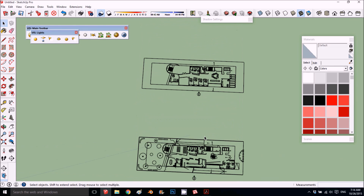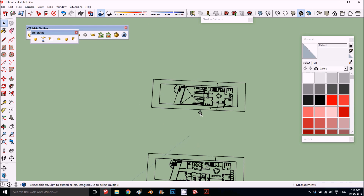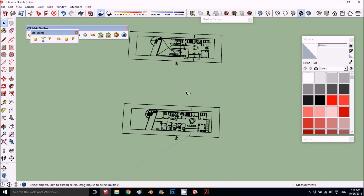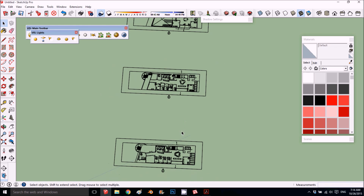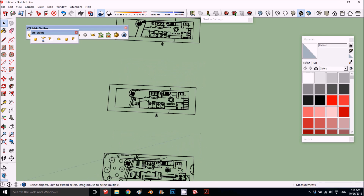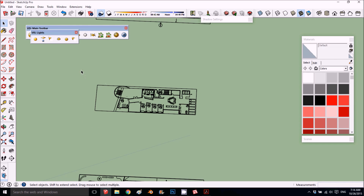Let's choose one of those top views that we can work with. Take this one for example — we'll choose this one. Delete this, just whatever remaining CAD setup is left. Take this and make a group.